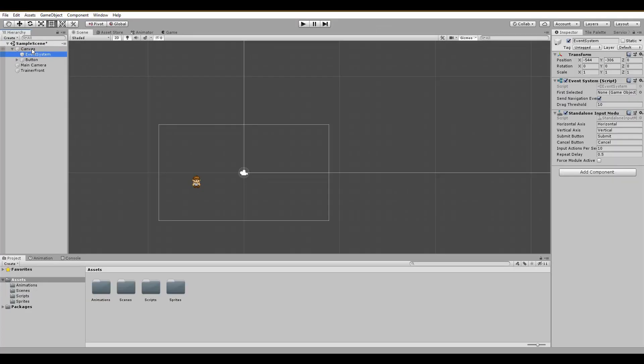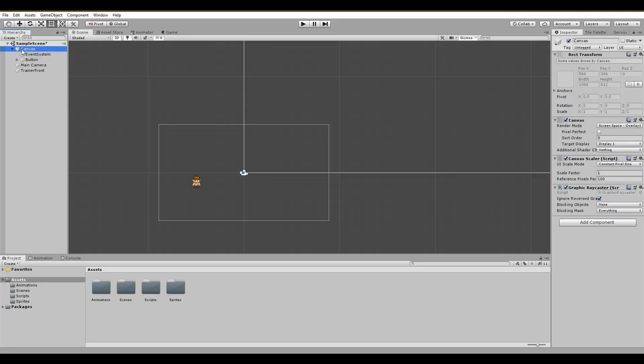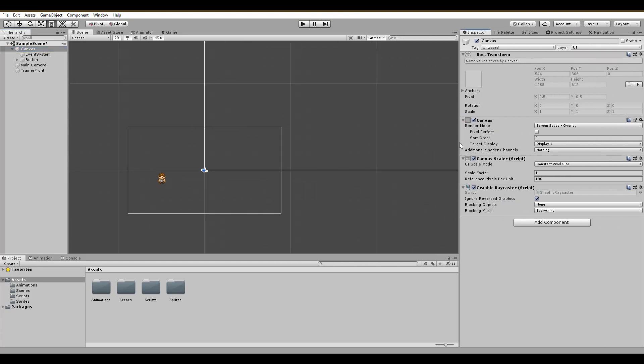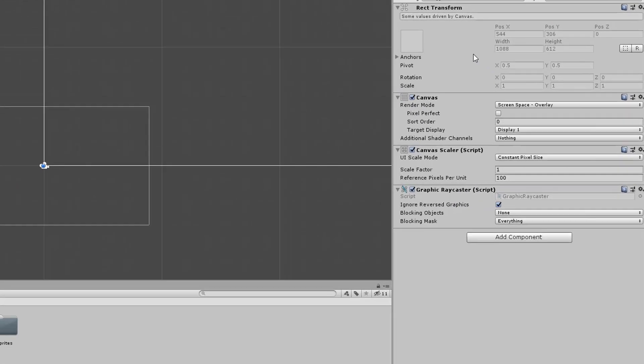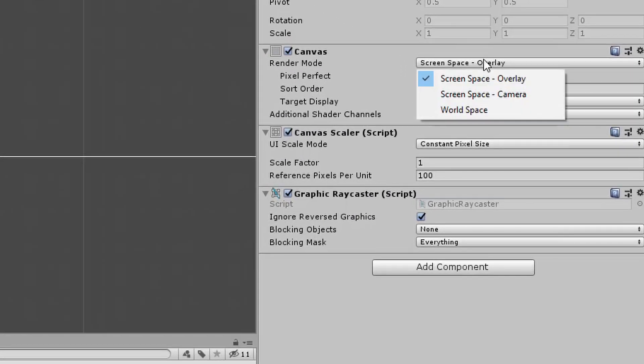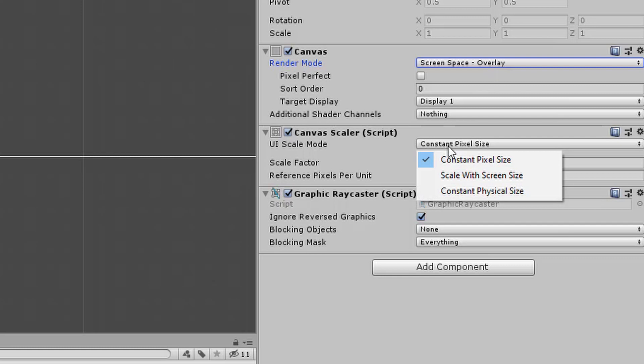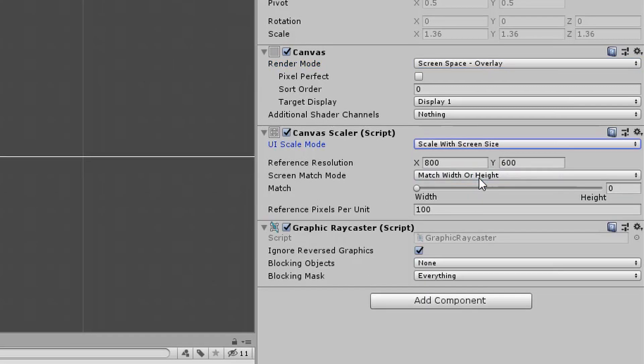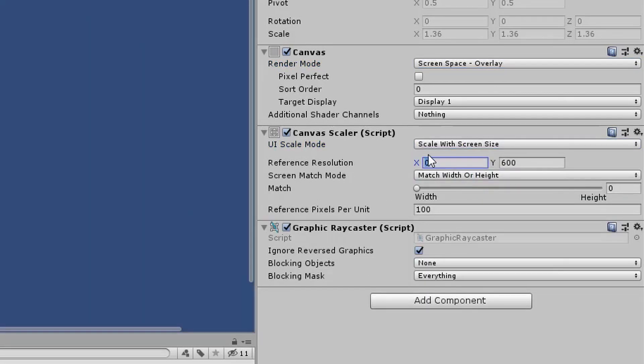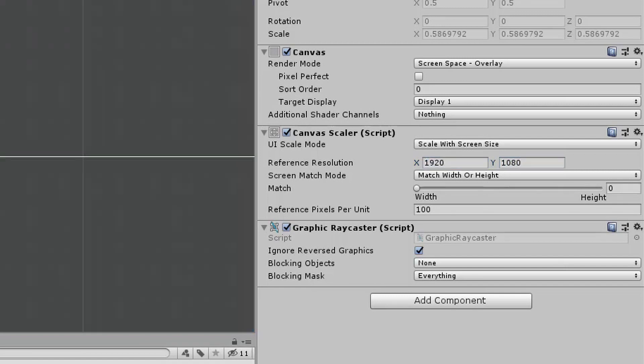Now we have to consider that there are a ton of different mobile devices, each with different screen sizes and resolutions. Our goal here is to have the UI consistent to all of the devices. To do that, we just change the canvas scaler reference resolution to 1920x1080, which actually is HD. I also found out that having the match slider in the middle at 0.5 gives you the best results.